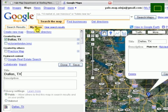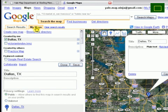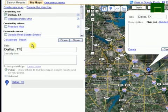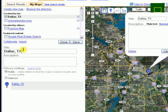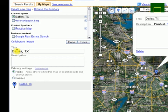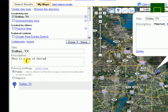We've got a different sidebar here that has several options for changing the title of this My Map. You can put a description—this is a map of Dallas, Texas.